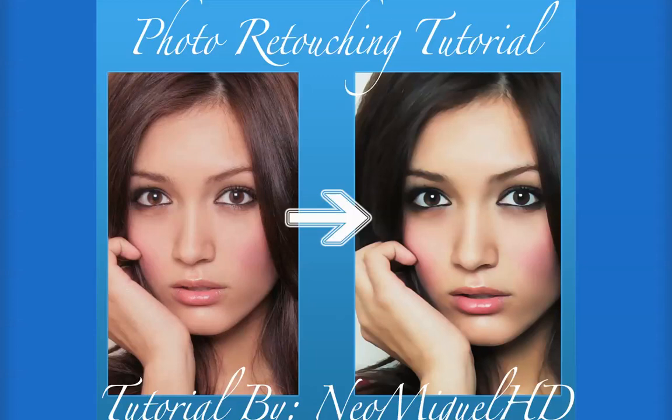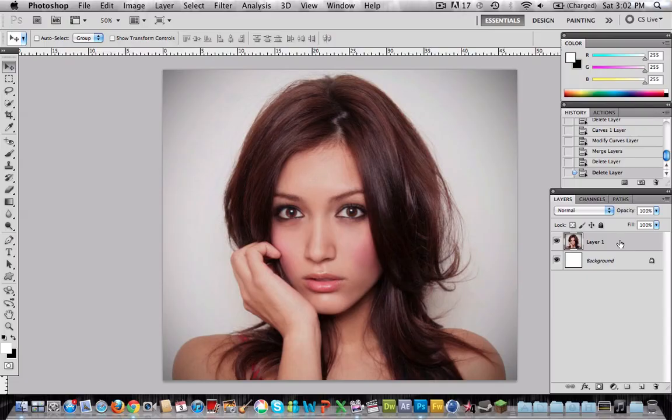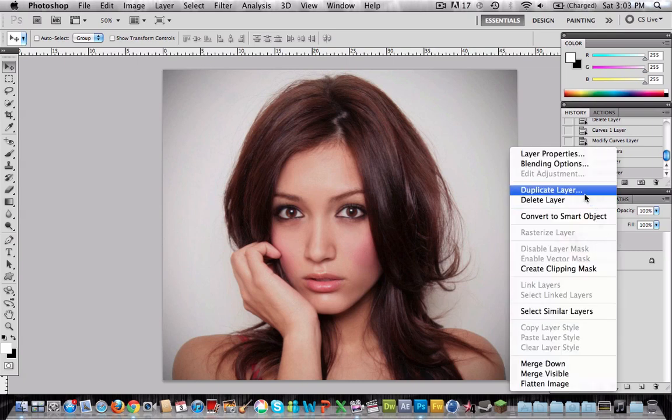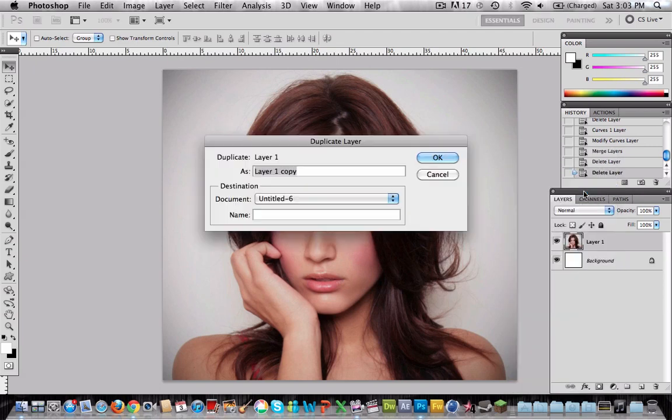Hello, this is NeoHD and I'm going to talk about how to create the soft skin effect plus photo retouching. First of all, choose any picture you want. Then right-click and duplicate layer.